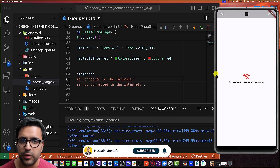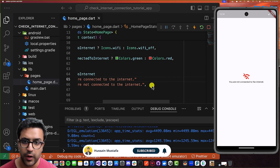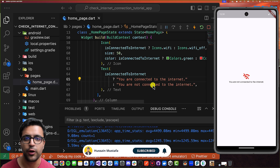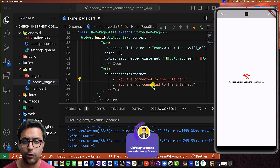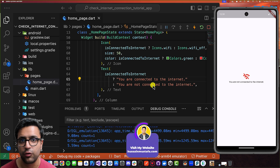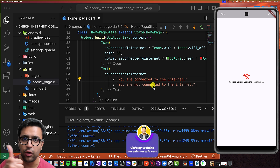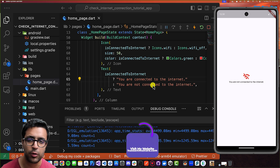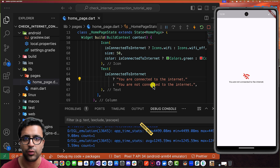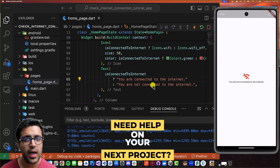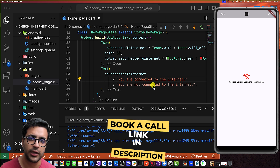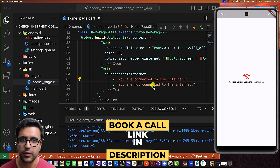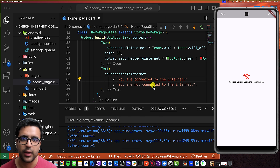That's pretty much it for today's tutorial. I hope you learned a thing or two about how to determine whether your Flutter application is connected to the internet or not. If you enjoyed the video, please don't forget to leave a like and subscribe so you get notified every time I release a new video. Stay happy, stay healthy, keep learning, keep growing, and I'll see you guys in the next video. Bye bye.